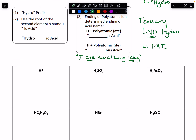So let's start. We've got HF — that's two elements, so this is a binary acid. So I know I need to start my acid name with hydro. And I go look at what the element is and it's fluorine. So I'm going to use the root fluor, and then it ends in ic acid. All of your binary acids end in ic acid.